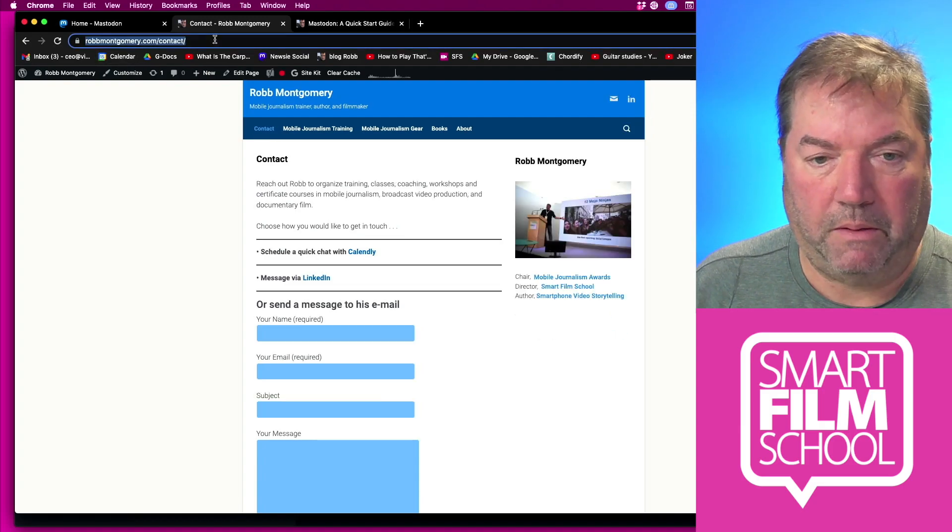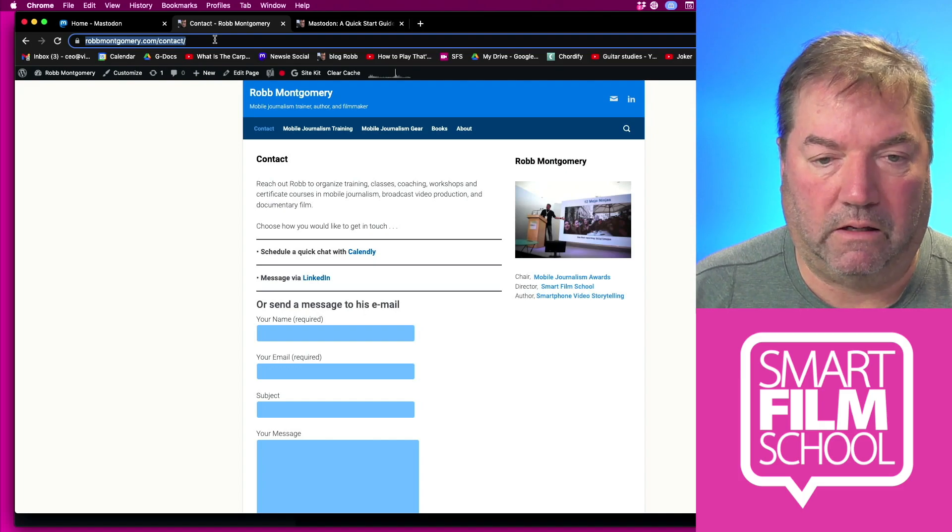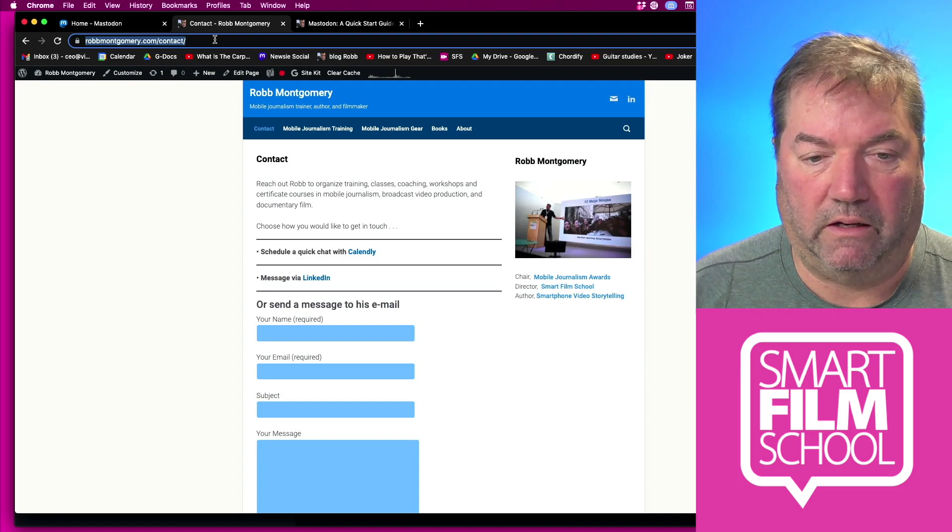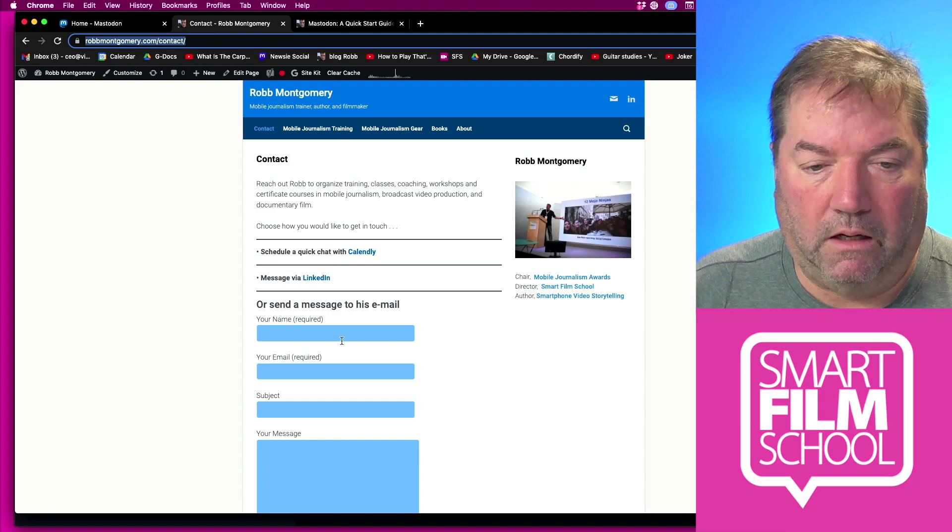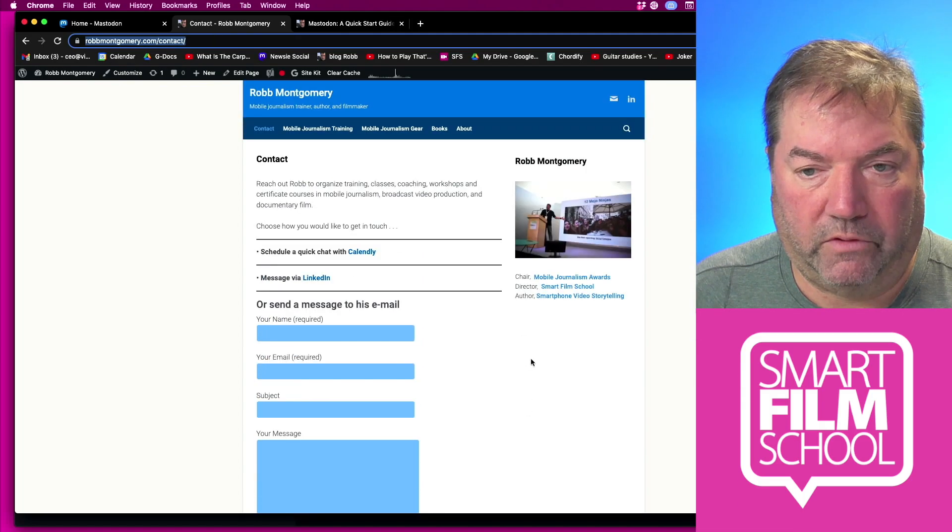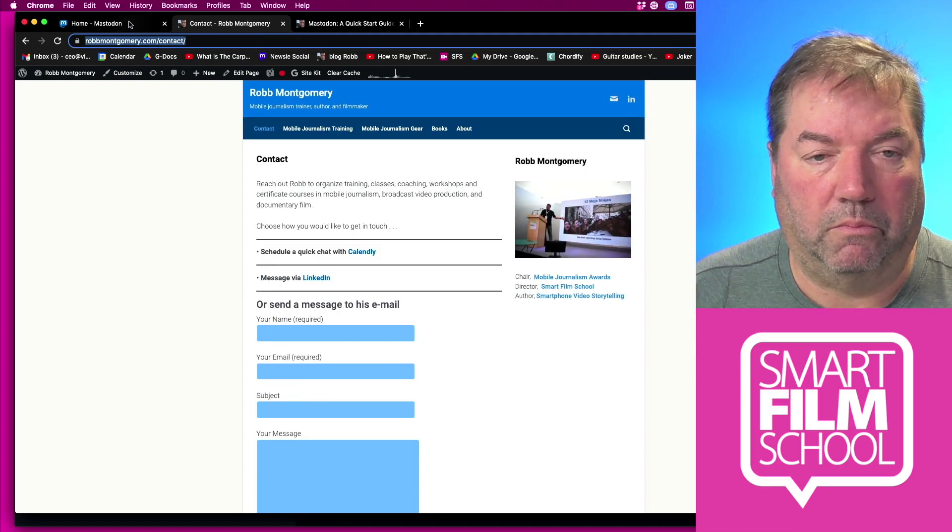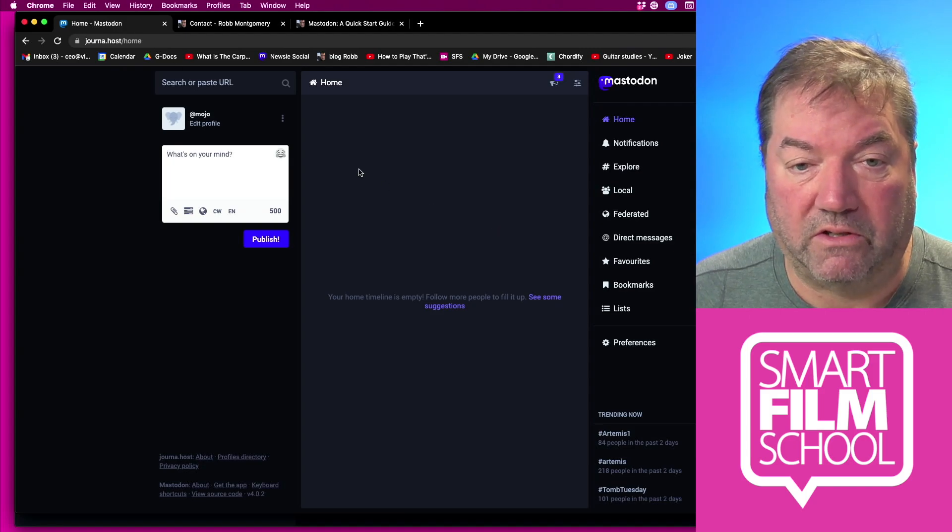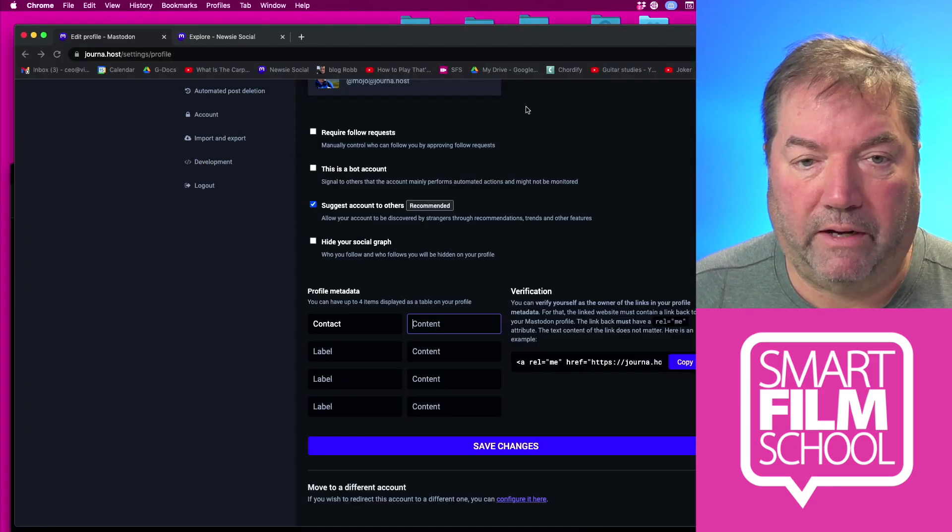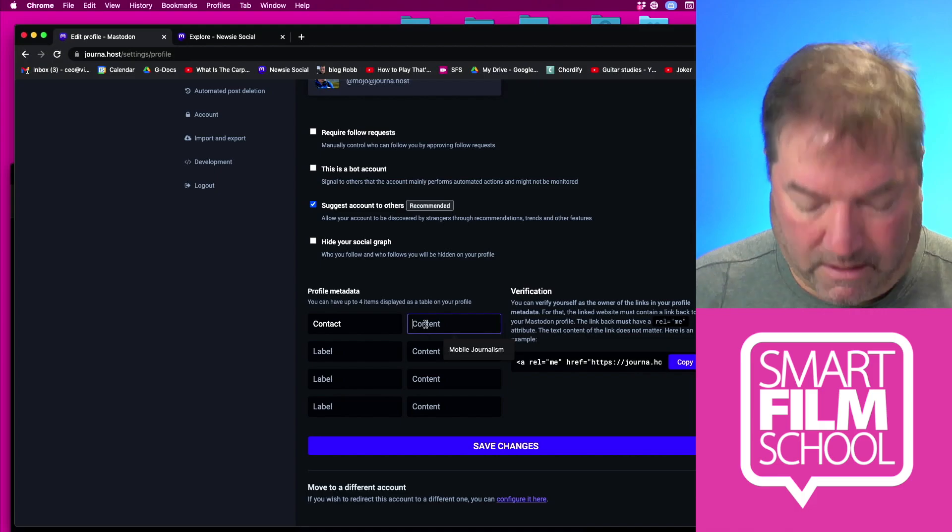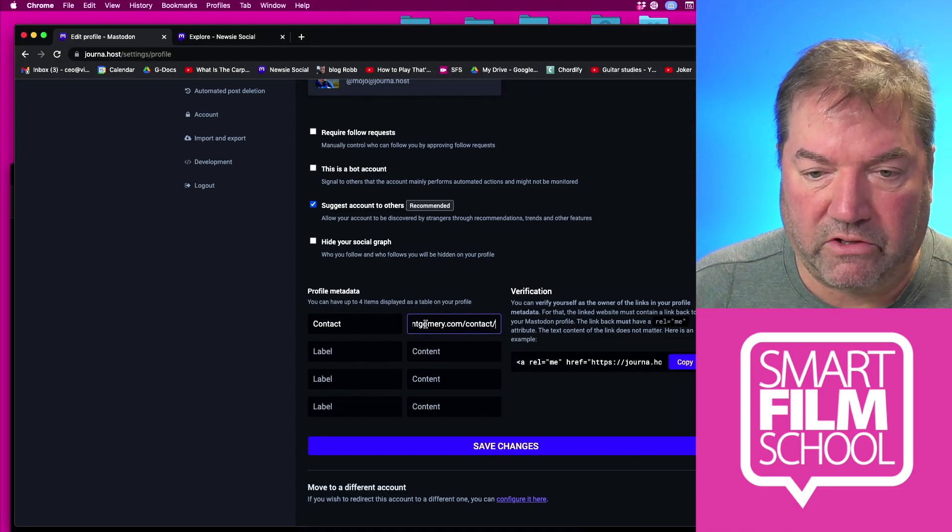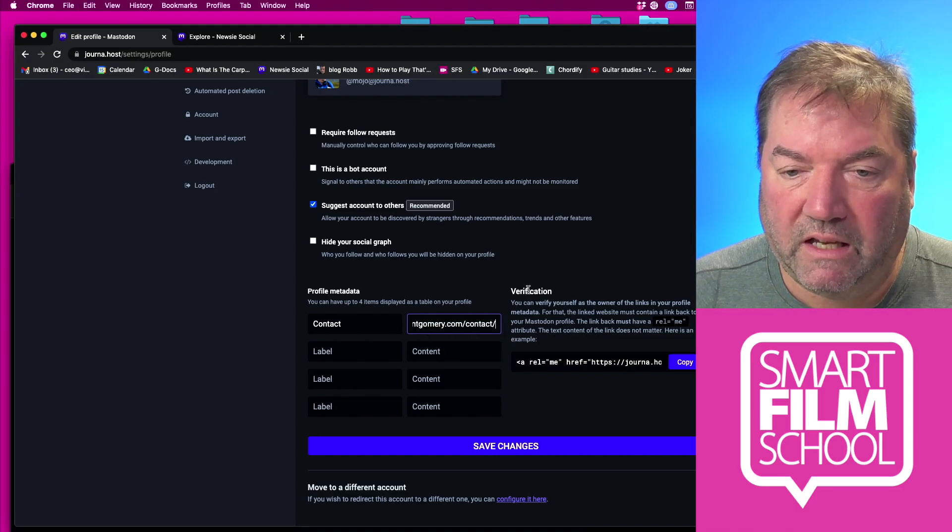That way people can schedule a Calendly video chat with me, they can message me via LinkedIn, or they can send me an email through my contact form. So it's a secure way to manage your contacts. So now if I come back here and say that's my contact link, there's the URL.